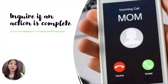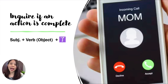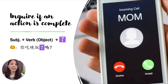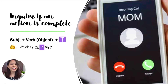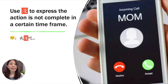Let's see how to ask if an action is complete. Your mom is calling you — she probably will ask: 你吃晚饭了吗? Did you have dinner yet? 你吃晚饭了吗? And if you did, you say 我吃了。 If you didn't, please use 没 — you can say 我没吃。